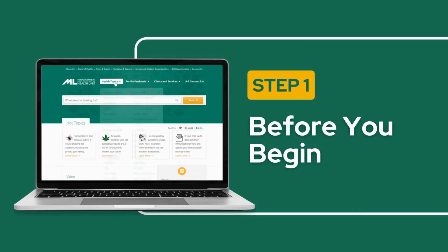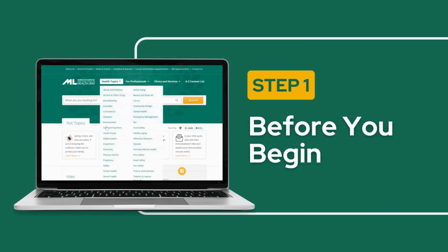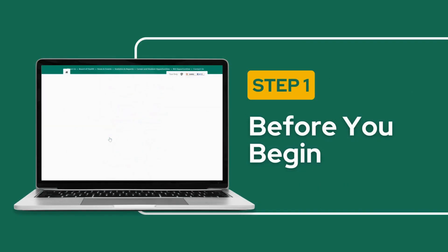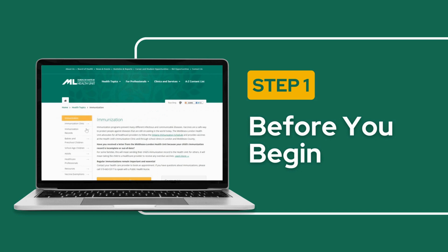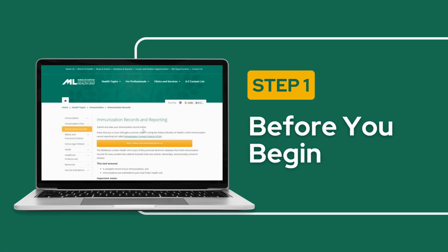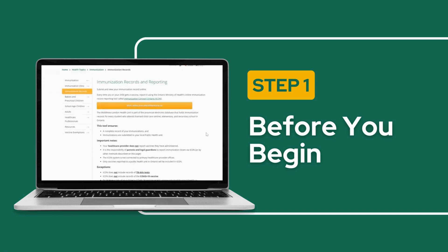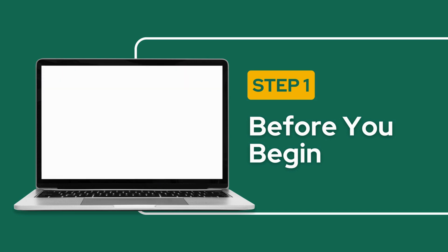Before you begin, make sure you have the following pieces of information. It is important to be prepared to submit your information as the session can expire, which will require you to start again.